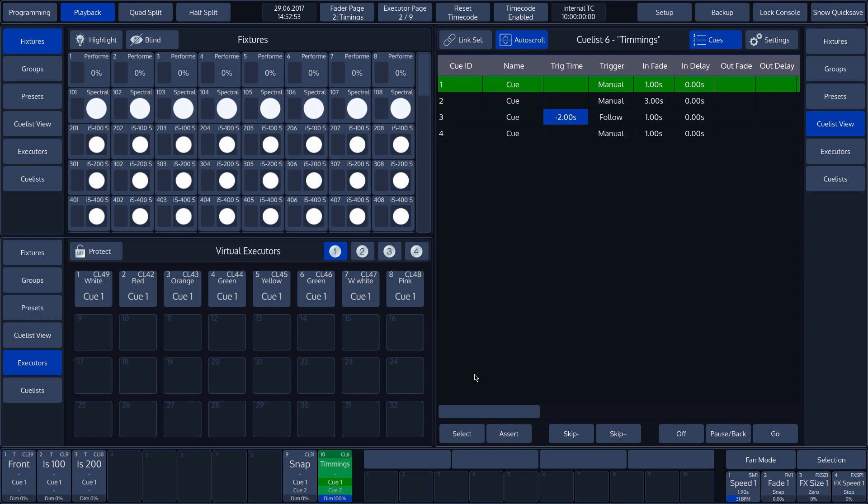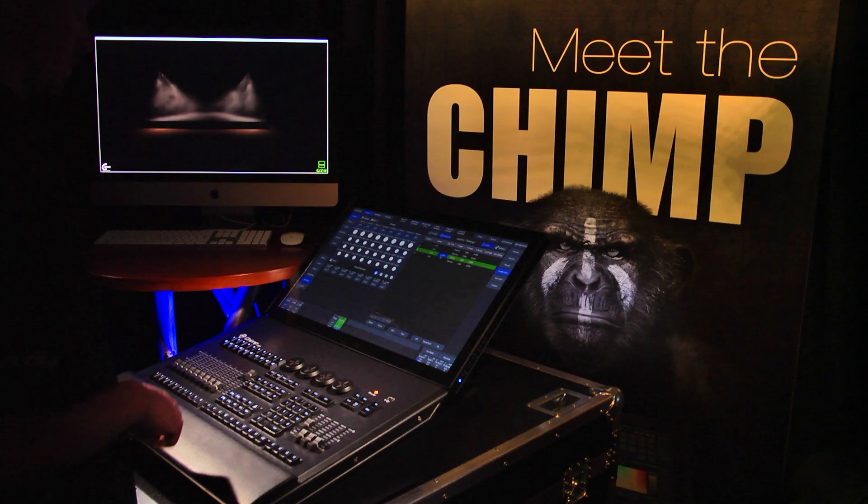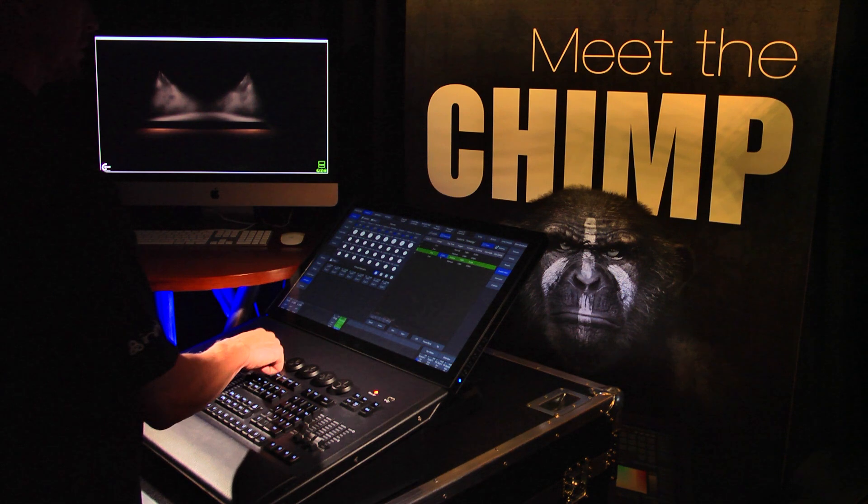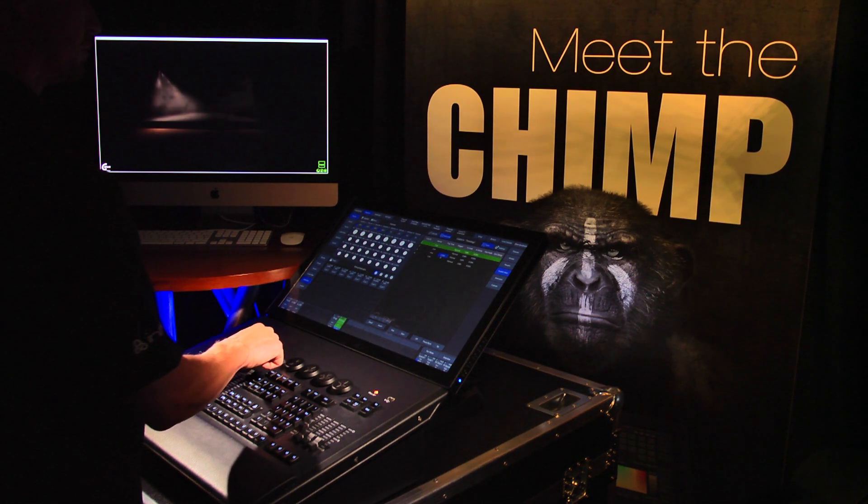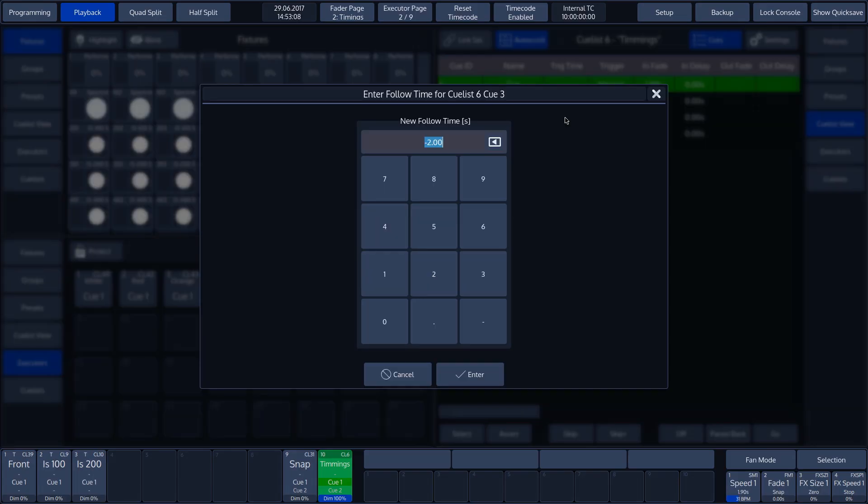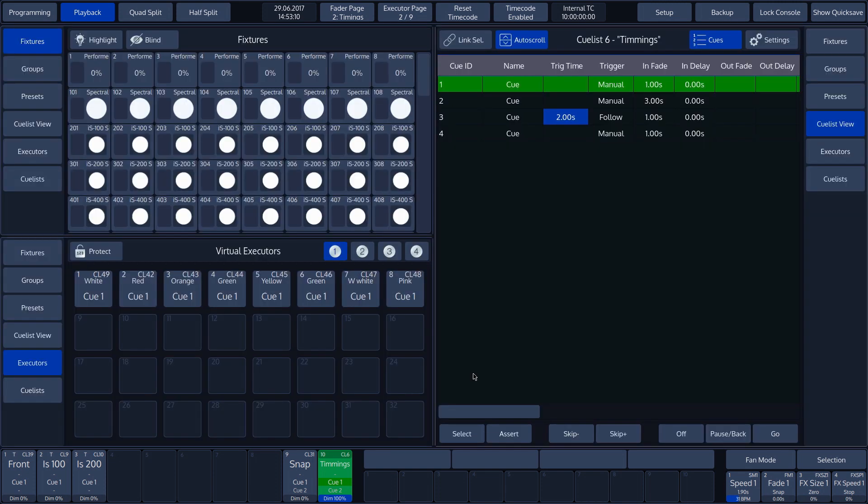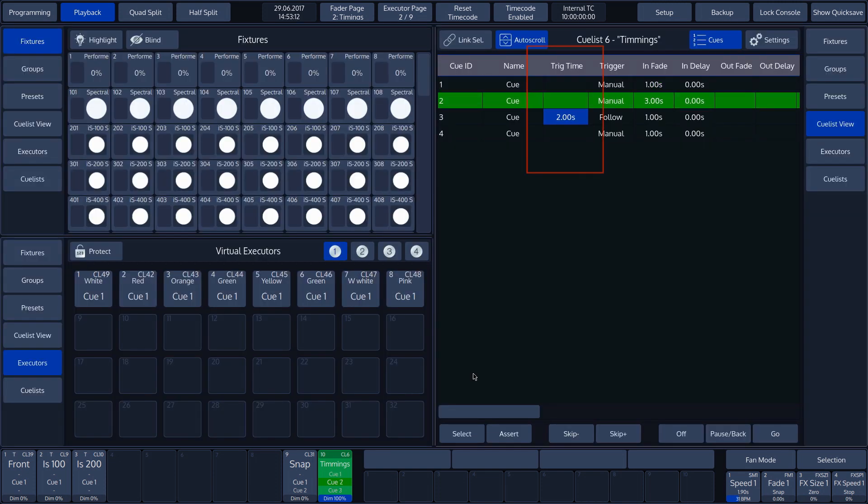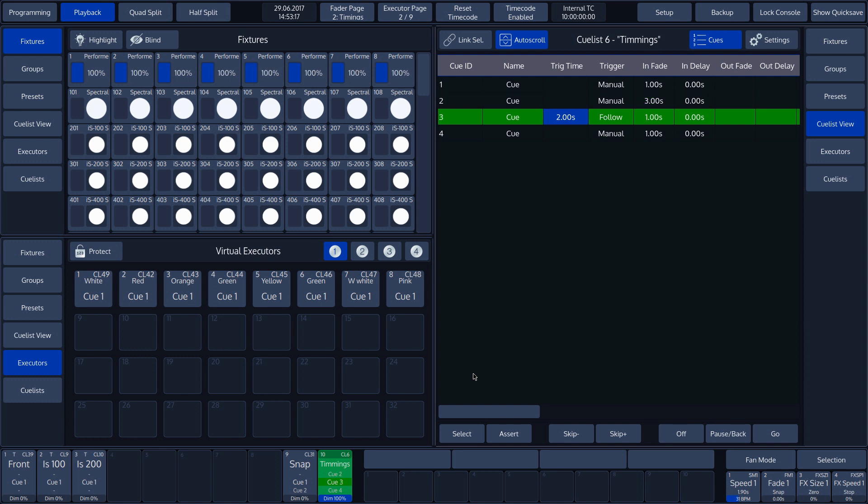In the following example, we will change the negative value to its positive value. Now, the value is added to the previous Cue and Cue 3 waits for the Infade time of Cue 2, and then it waits for the 2 second Trigger time before being run.